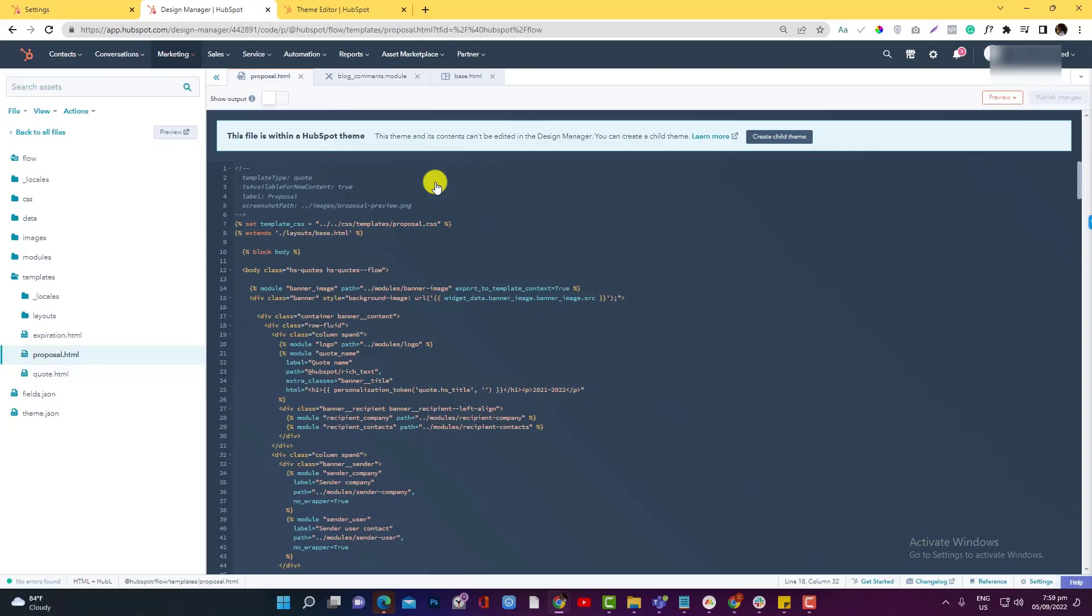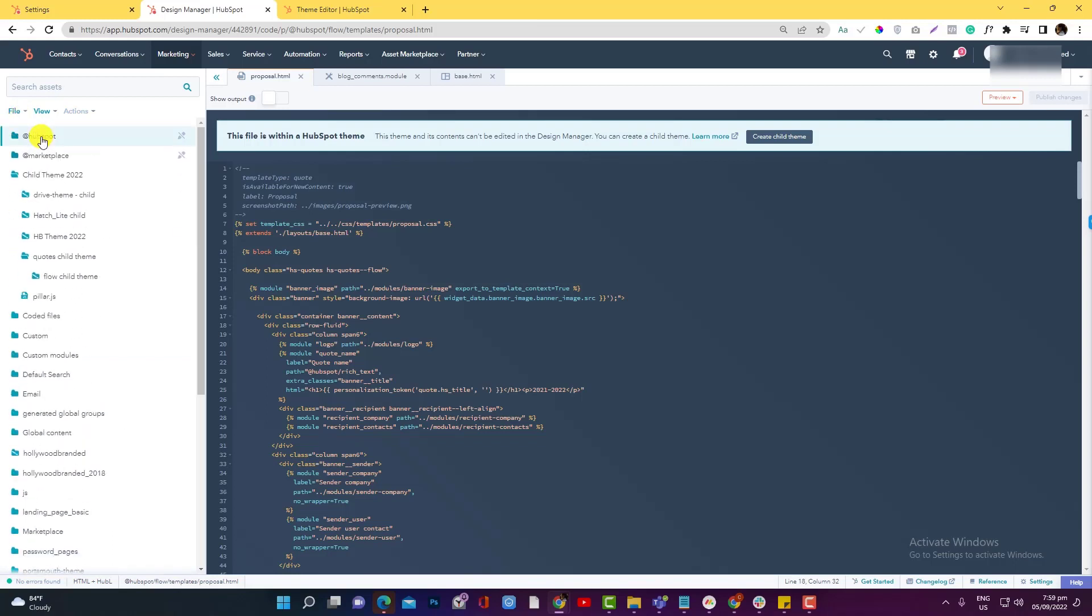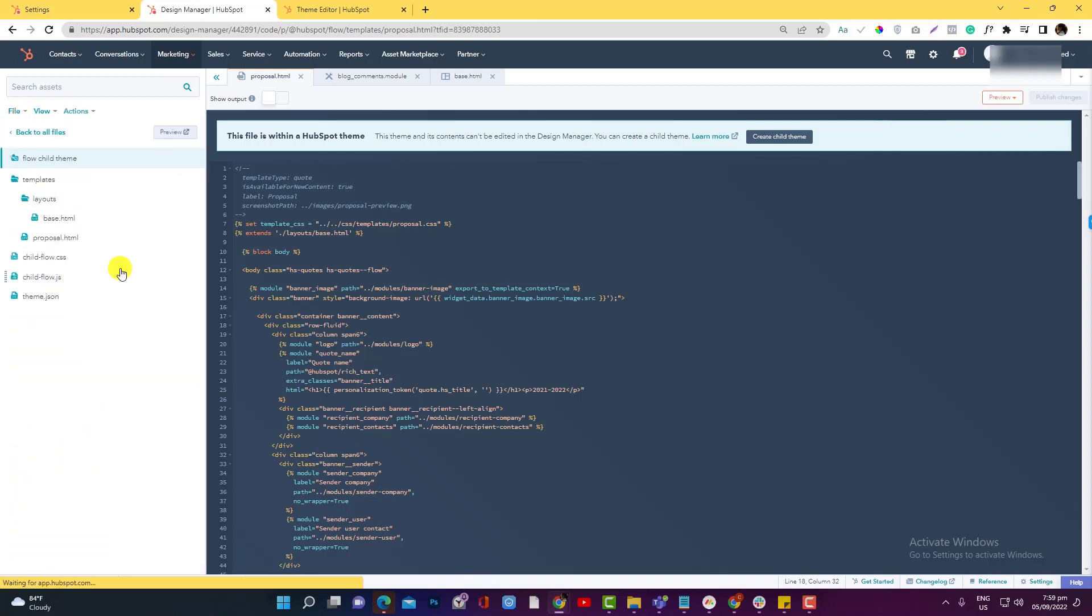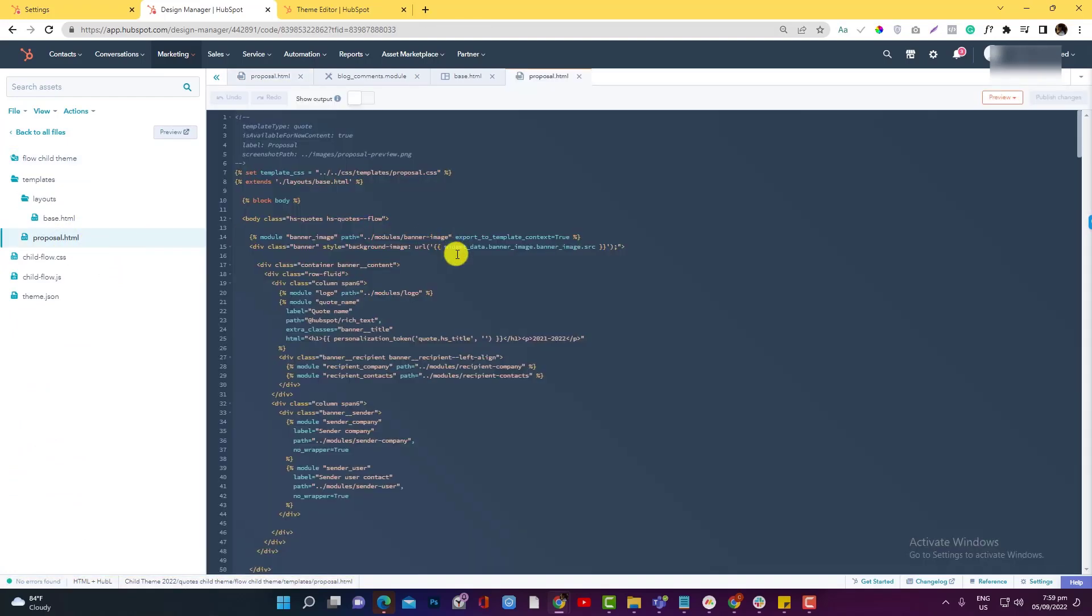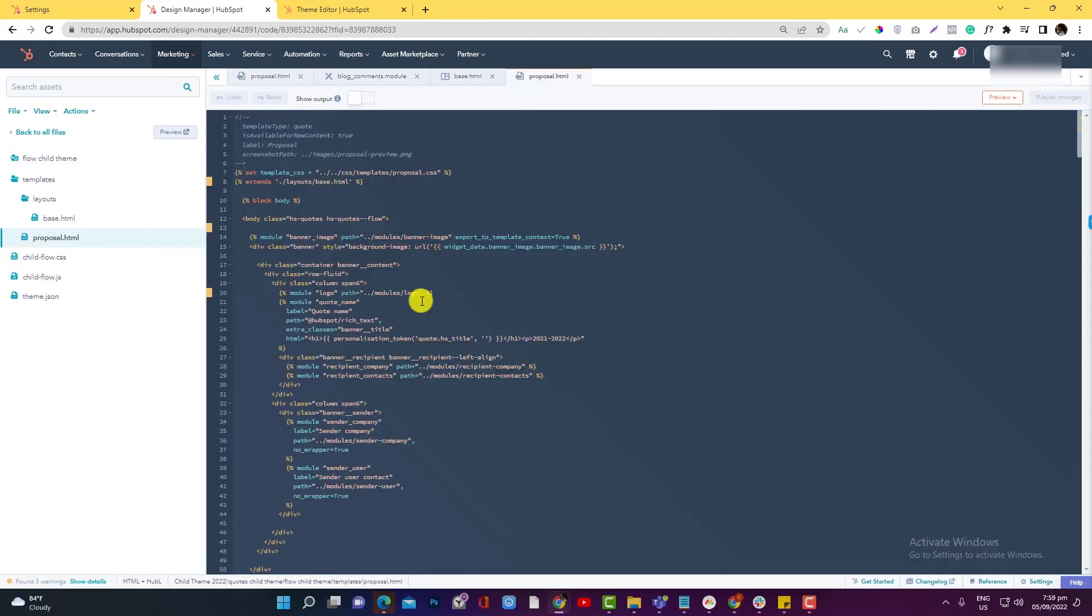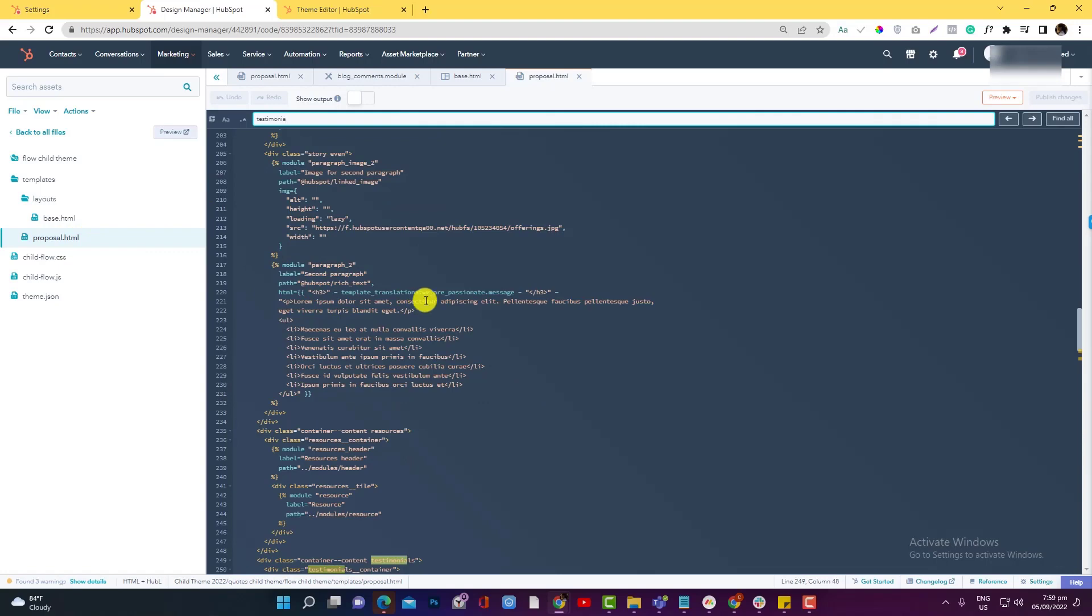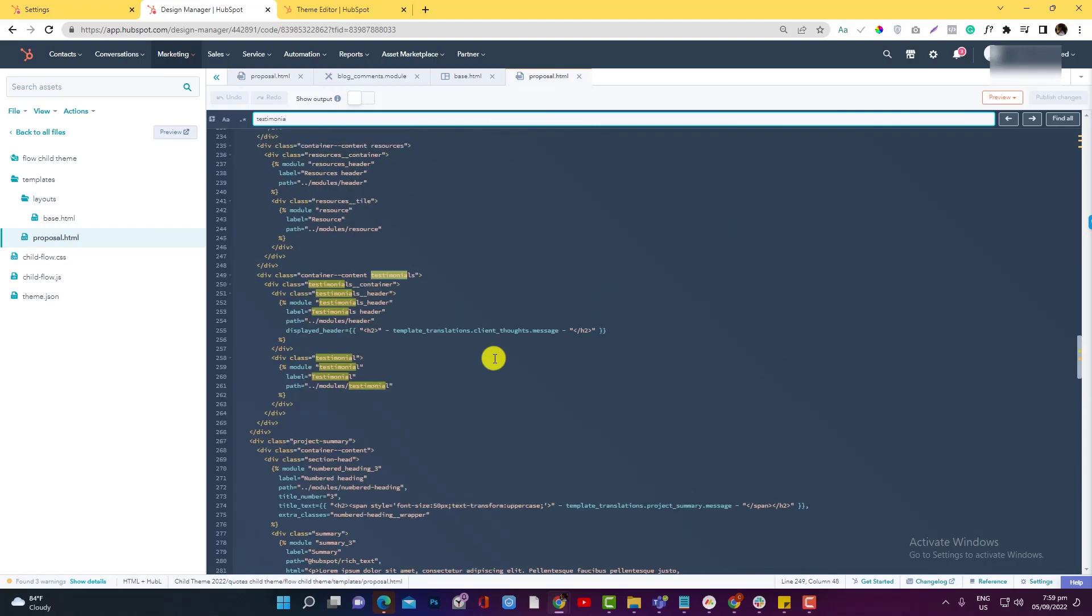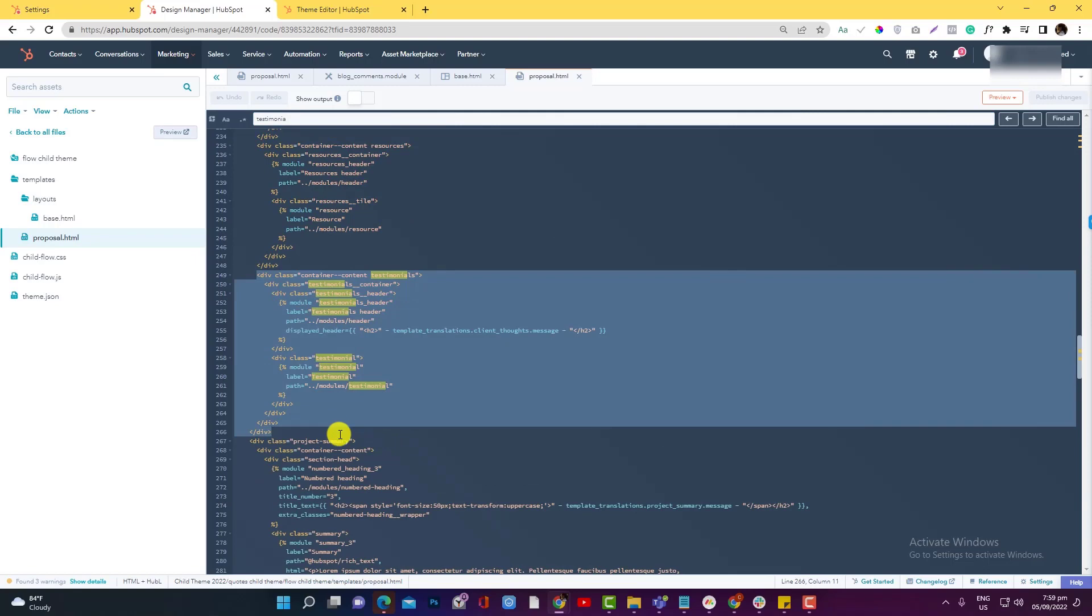Let's go back to the child theme, this one, and go to the proposal. Okay, and let's look for the module code testimonial. So this is the testimonial module - I'm going to move it over at the bottom part.